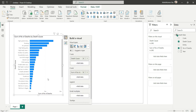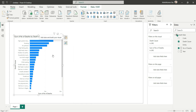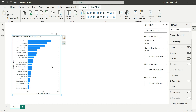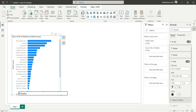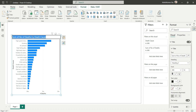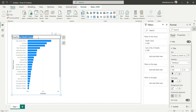Let's format this chart a little. Double-clicking on the visualization shows a blue border indicating it is in editing mode. Let's rename the axis label to 'Deaths' and change the title to 'Death Reasons'.